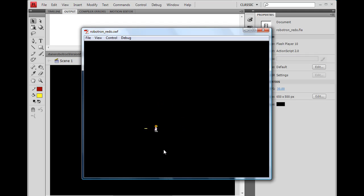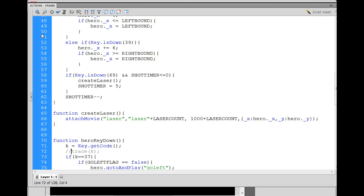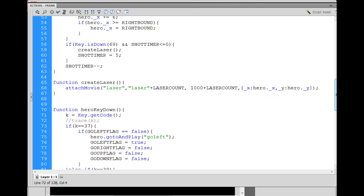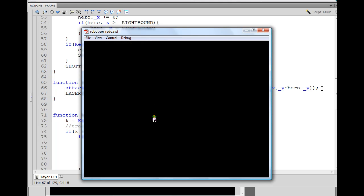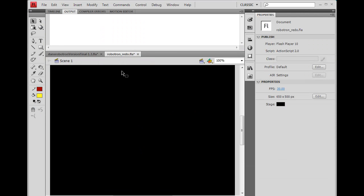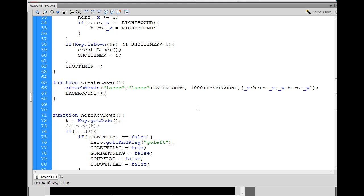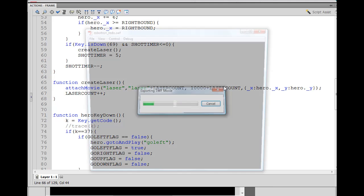There need to be multiple lasers — they keep disappearing. Also the laser is going behind the character. To fix the disappearing issue, I go to the createLaser function and after attaching the movie I add laserCount++ to increment it by one. Now when I hit Ctrl+Enter and press E multiple times, multiple lasers fire at once.